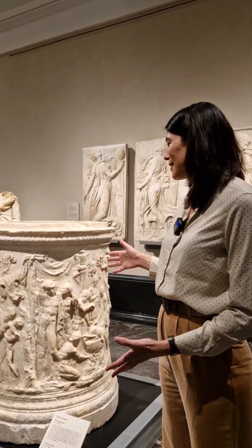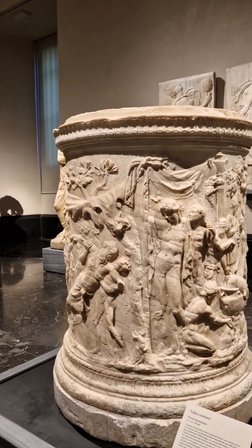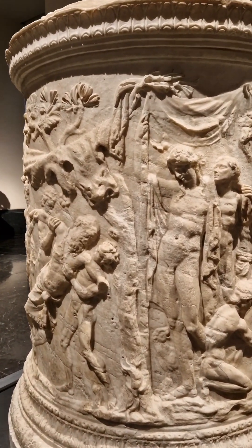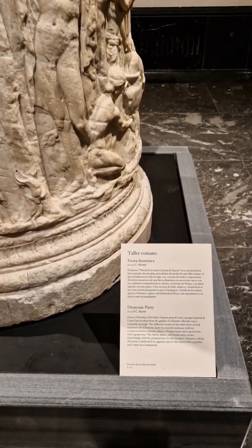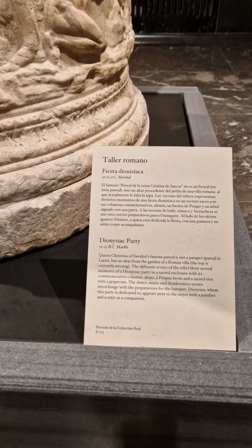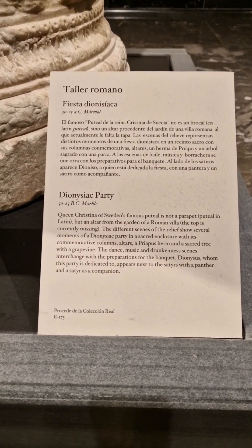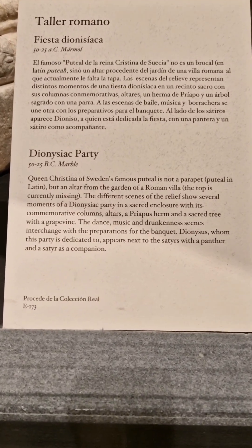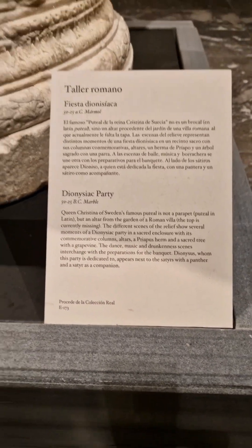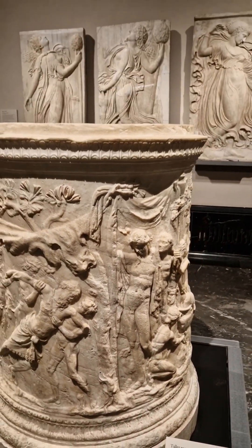Today I'm really excited to speak about this very important work and to draw our attention to it. It is a sculpture from 50 to 25 BC, now named the Dionysiac Party. It is famous in Spain and called the Altar of Christine of Sweden, and we'll talk about its provenance and its journey through its own life.